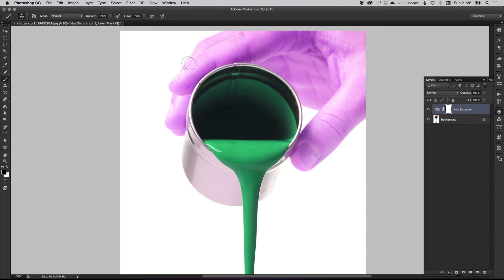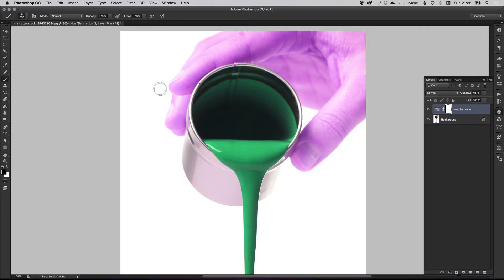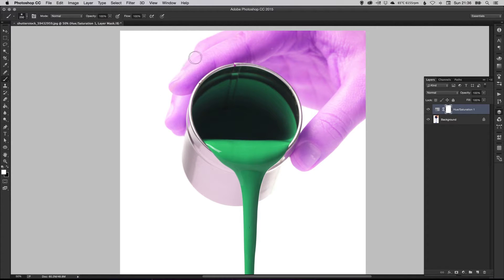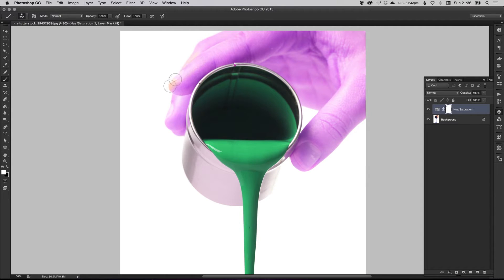We're going to use the brush tool. Make sure it's set to black as well because black will paint out of the mask. And then if I press X to switch the colors around here, white paints into the mask. So remember, black takes away, white paints back in.